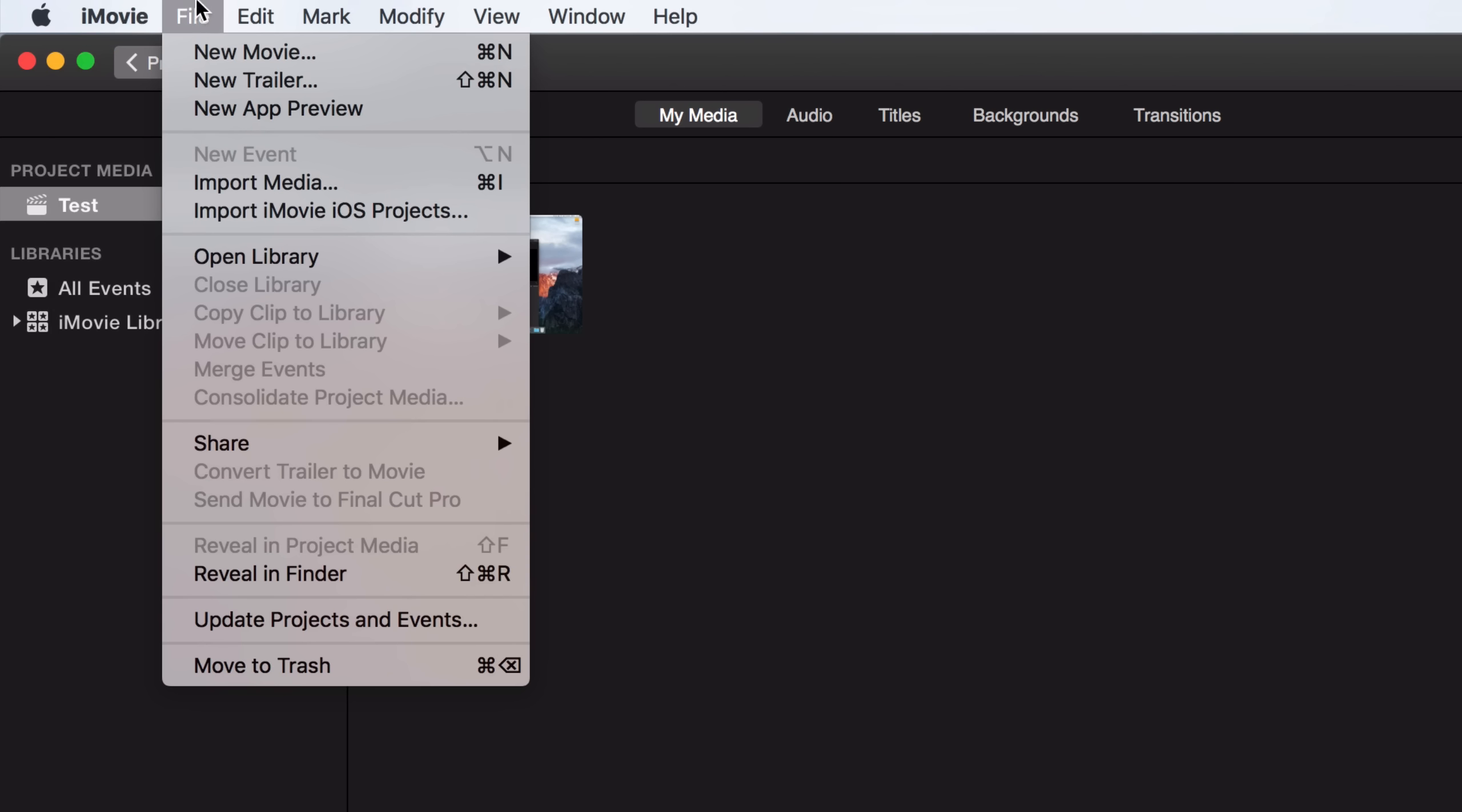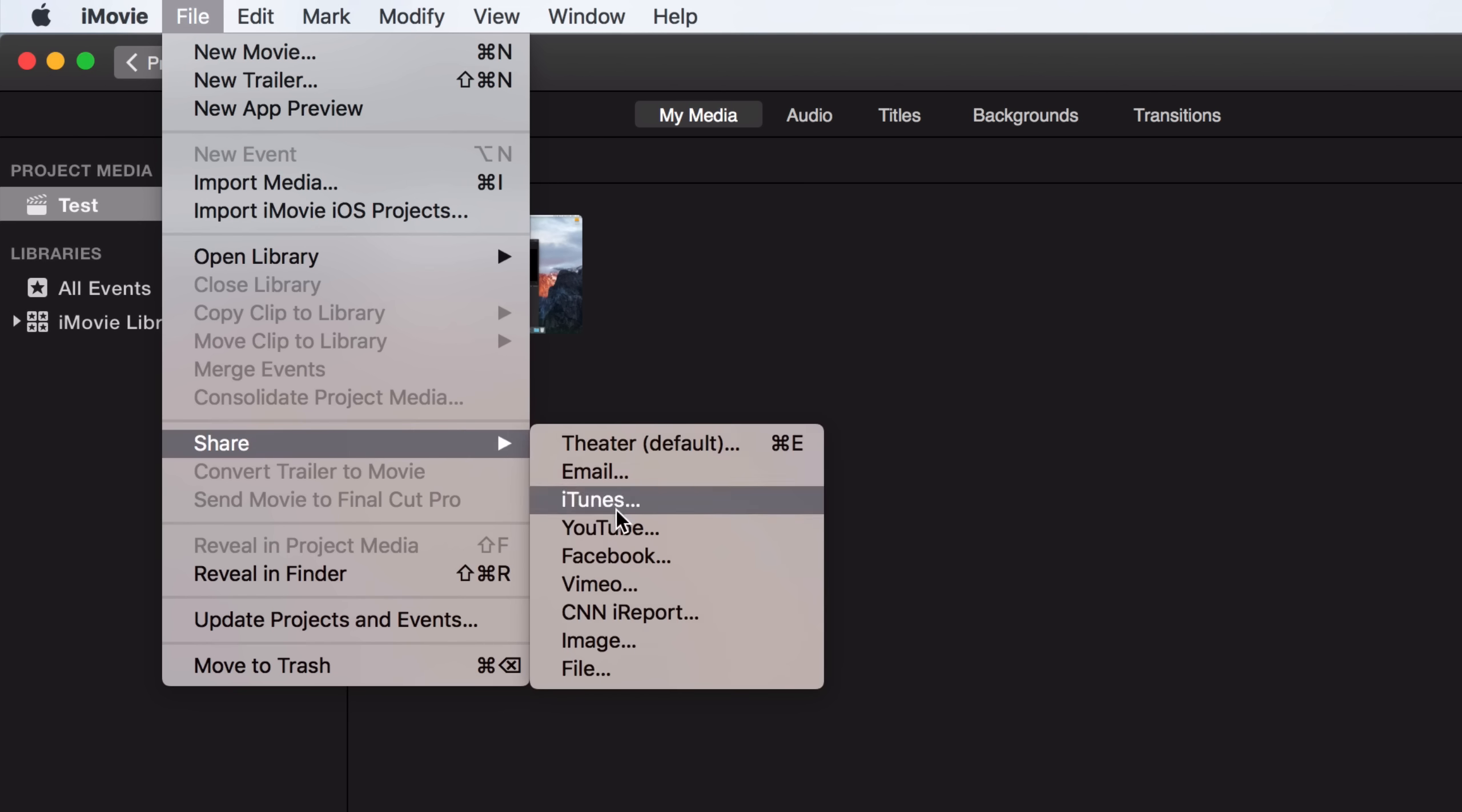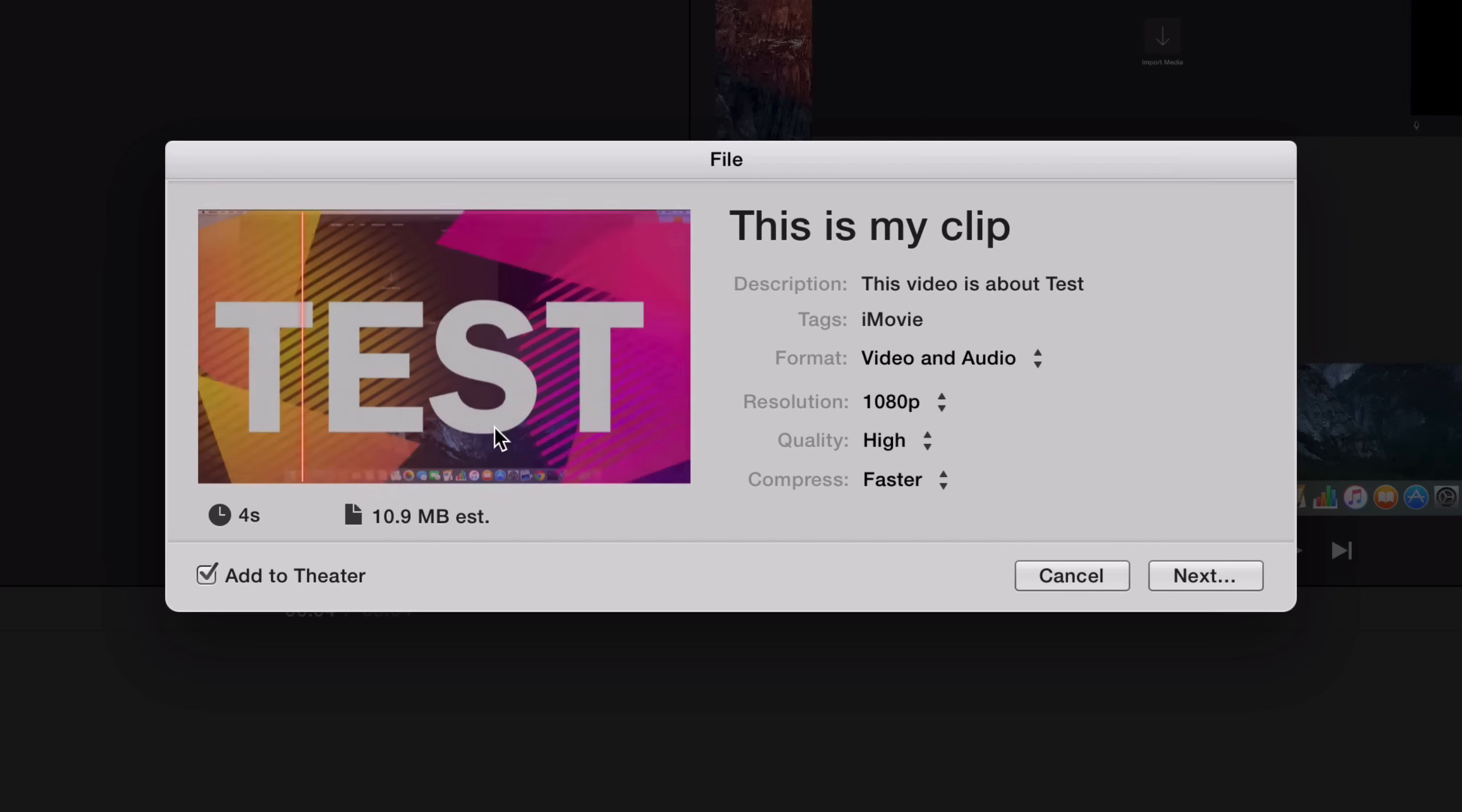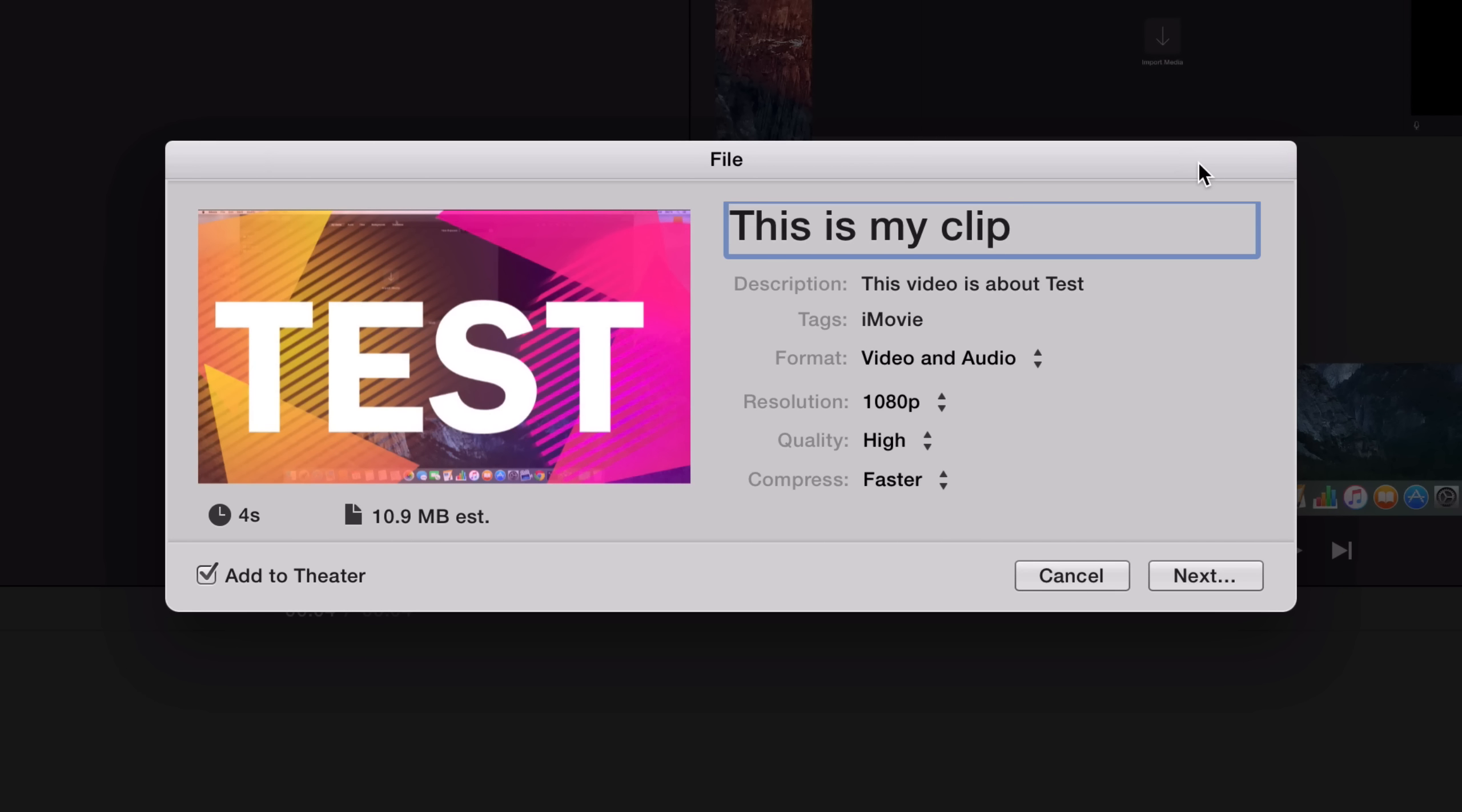So then I click on File, Share, and File. Here you will get a bunch of options.